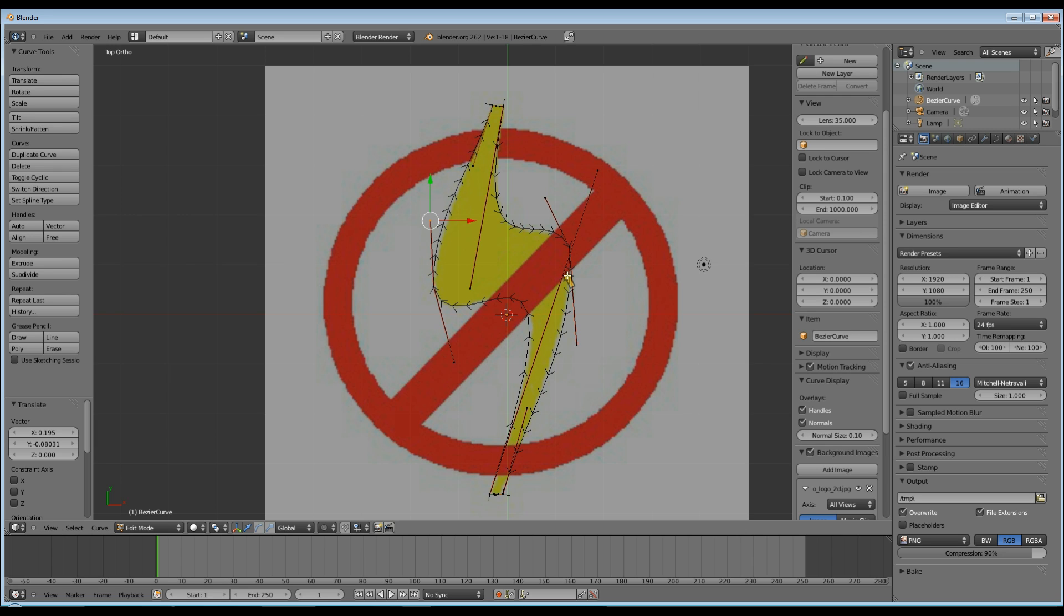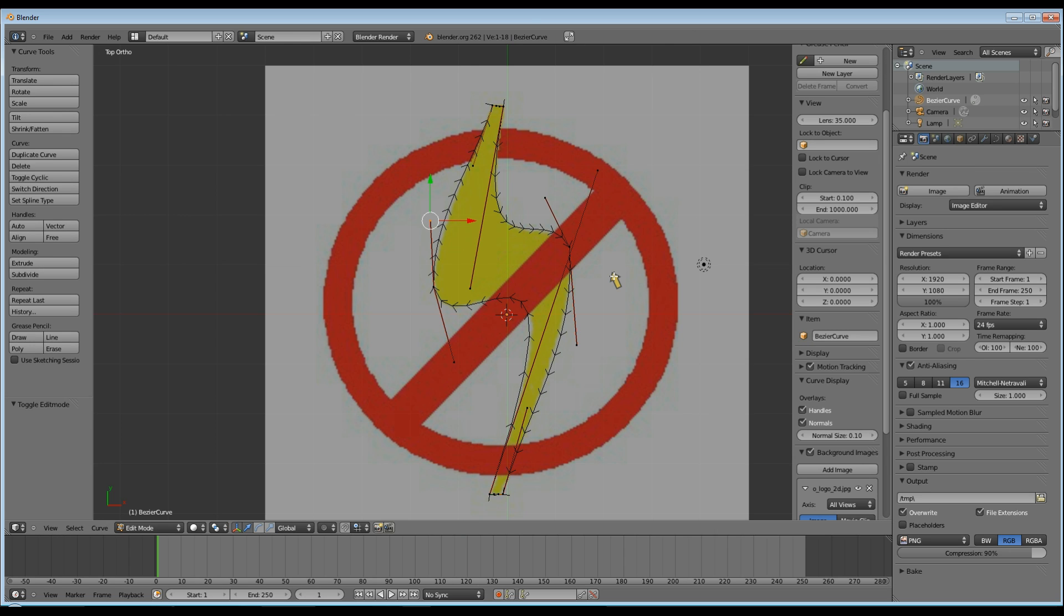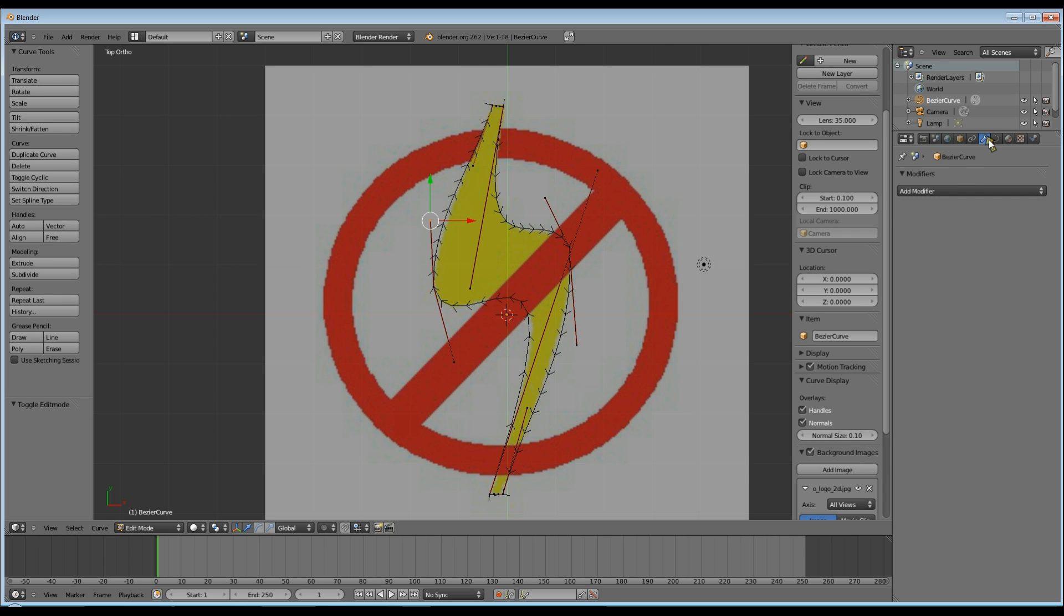Once you're happy with it, tab into object mode to check your result. Then tab back into edit mode, and then we're going to select splines object data.